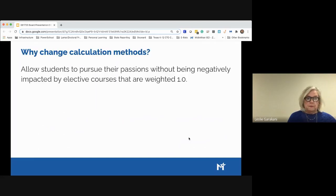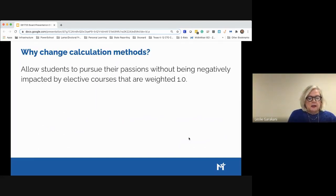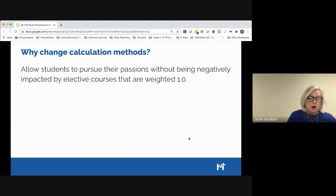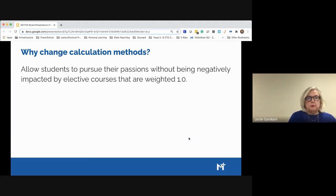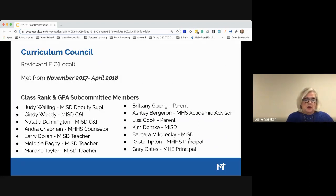Why change the calculation methods? We spent a great deal of time in our committee — from November to May in our GPA and class rank committee — talking about why we wanted to change the calculation method. What we really wanted was to allow students to pursue their passions without being negatively impacted by elective courses that are weighted at 1.0.